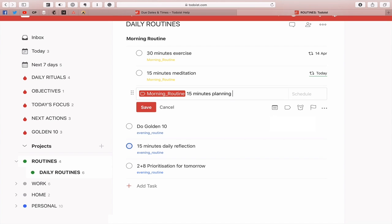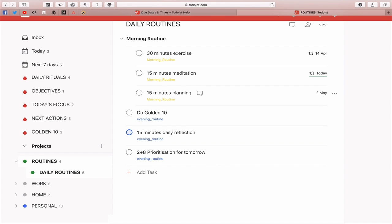Now what about if you're not sure what the date is but you want to do something, like say I want to do 15 minutes planning but in six weeks time? What I'm going to do is type 'in six weeks'. Tap that and that's going to come up now—it says I've got 42 days left and it's going to come up on the 2nd of May. So there's a lot you can do with your dating in Todoist.